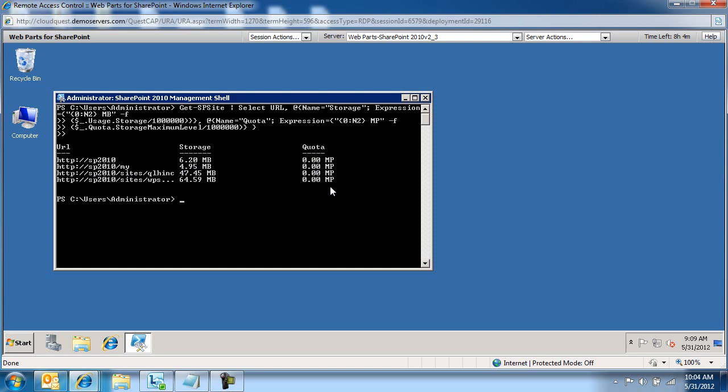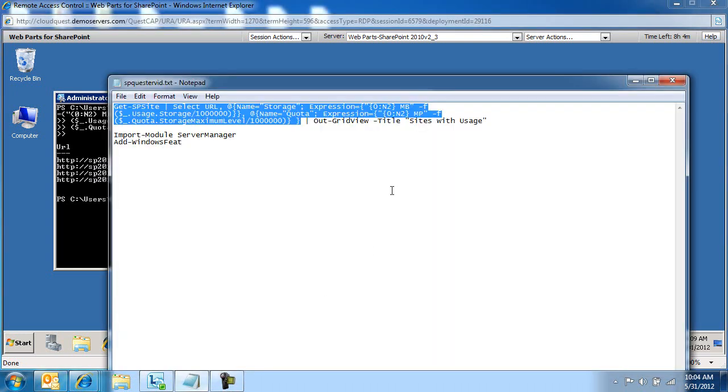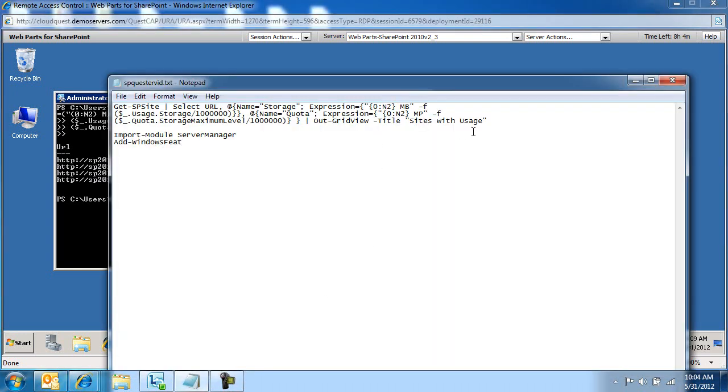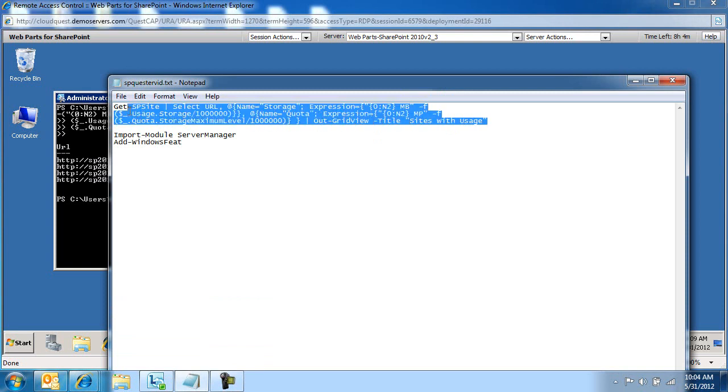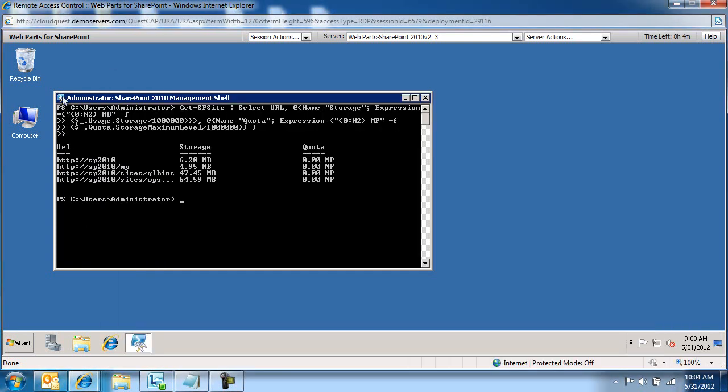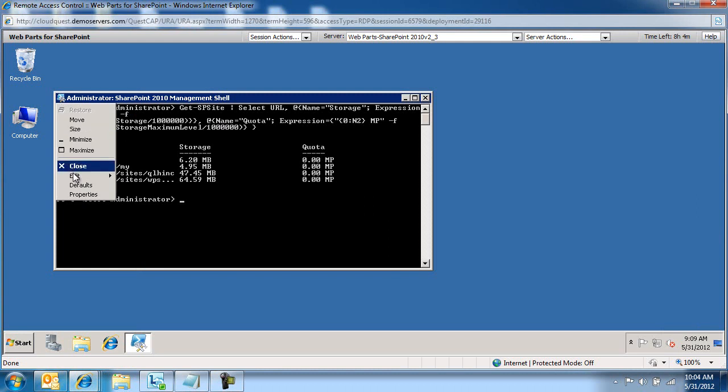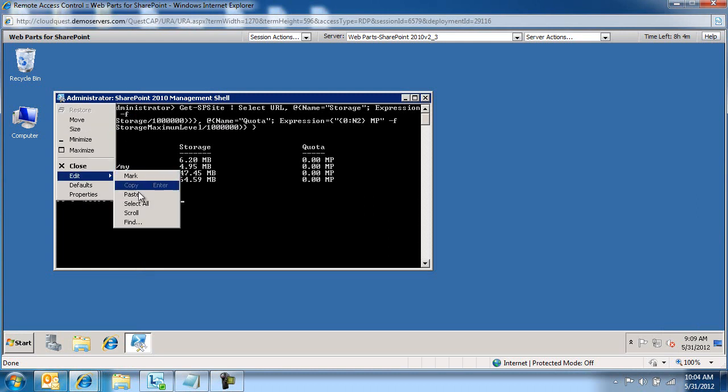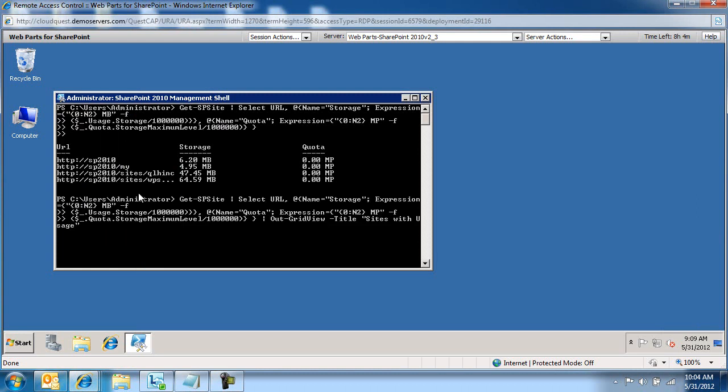If I want to generate this into a grid, I need to grab the out grid view and give it a title. But I want to show you what happens by default when I input this information in here.